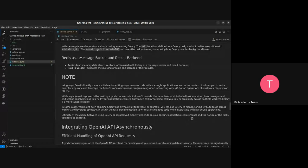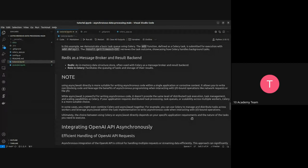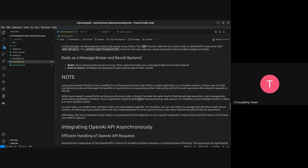The choice between Celery and async/await directly depends on your specific application requirement and the nature of the tasks you need to execute. They both have similarities and some differences, which are specified in the notes. So you can just read through them.